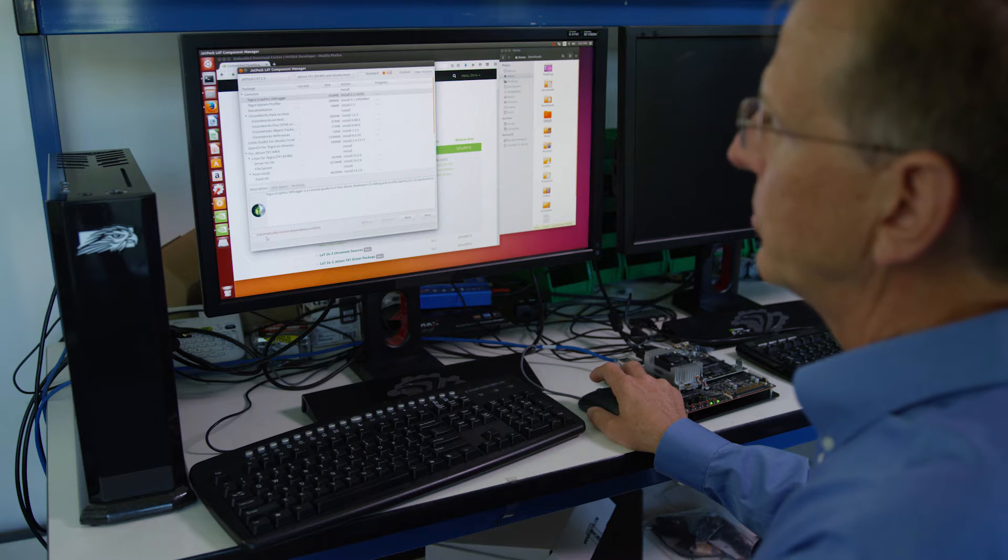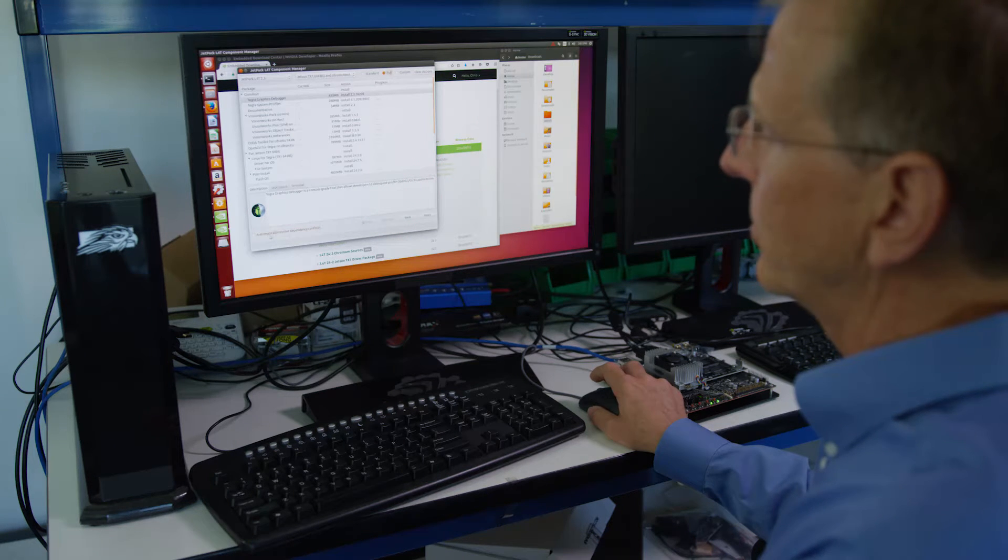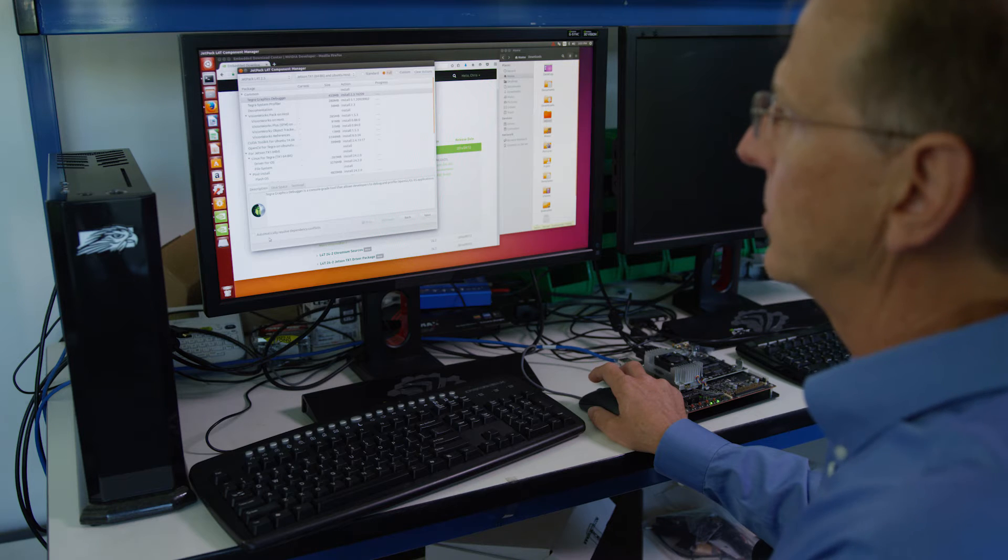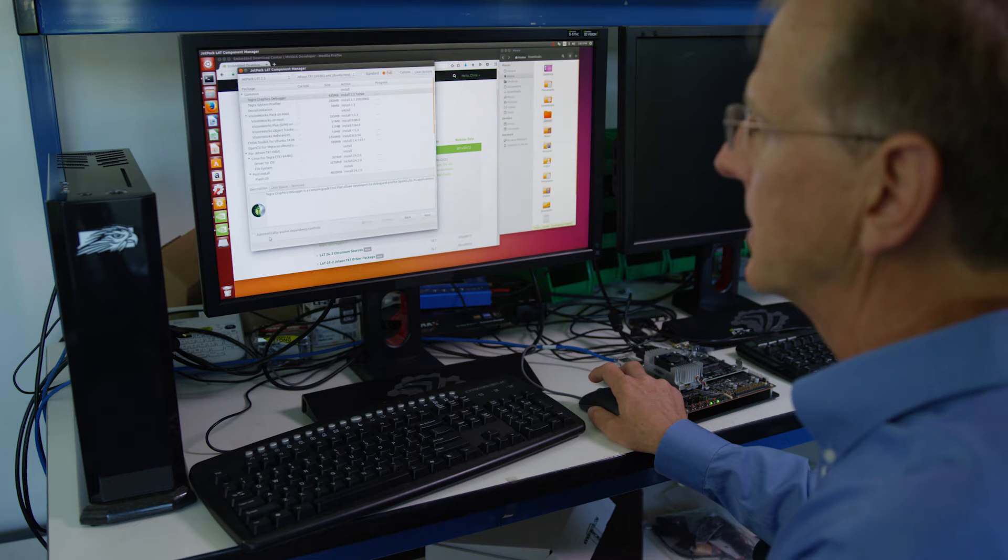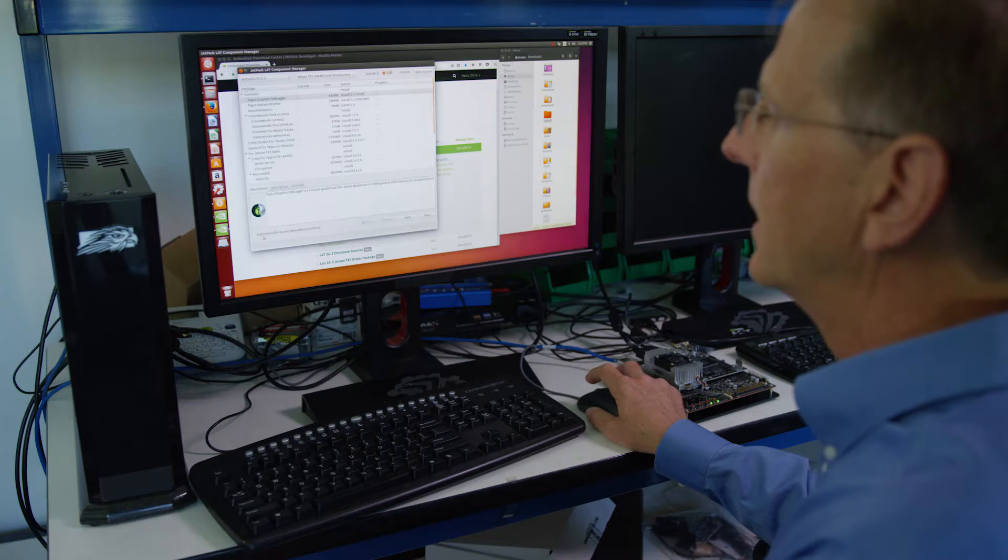We have a box down here that says automatically resolve dependency conflicts. Normally if you're doing a partial installation, this will automatically install components that may be missing if you didn't select them and they're needed. We'll select it even though we're doing a full install because it won't hurt anything.